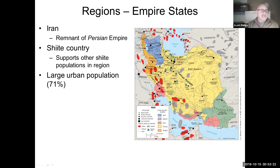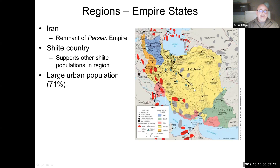Iran is a remnant of the Persian Empire. It is a majority Shiite country and as such it supports many other Shiite communities in the region — watch the video clip on the new Cold War in the Middle East, which is really about the struggle between Iran and Saudi Arabia for dominance. Iran is also a very modern and urbanized country, with about 71 percent of people living in urban areas.